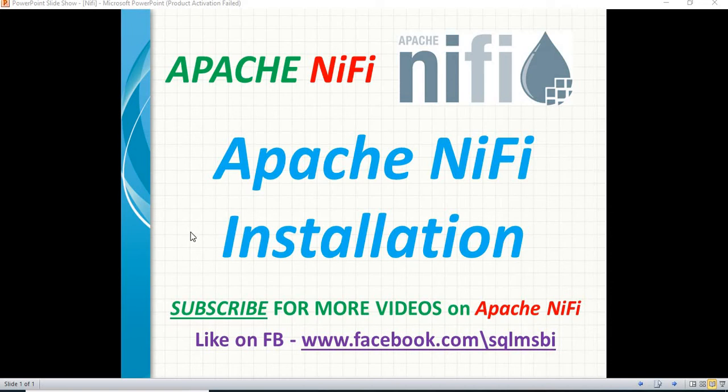Hello friends, in this video we'll talk about Apache NiFi installation—NiFi or NiFi, depends on how you pronounce it. First of all, what is NiFi? It helps us to automate the data flow between systems. That is the main purpose of Apache NiFi.